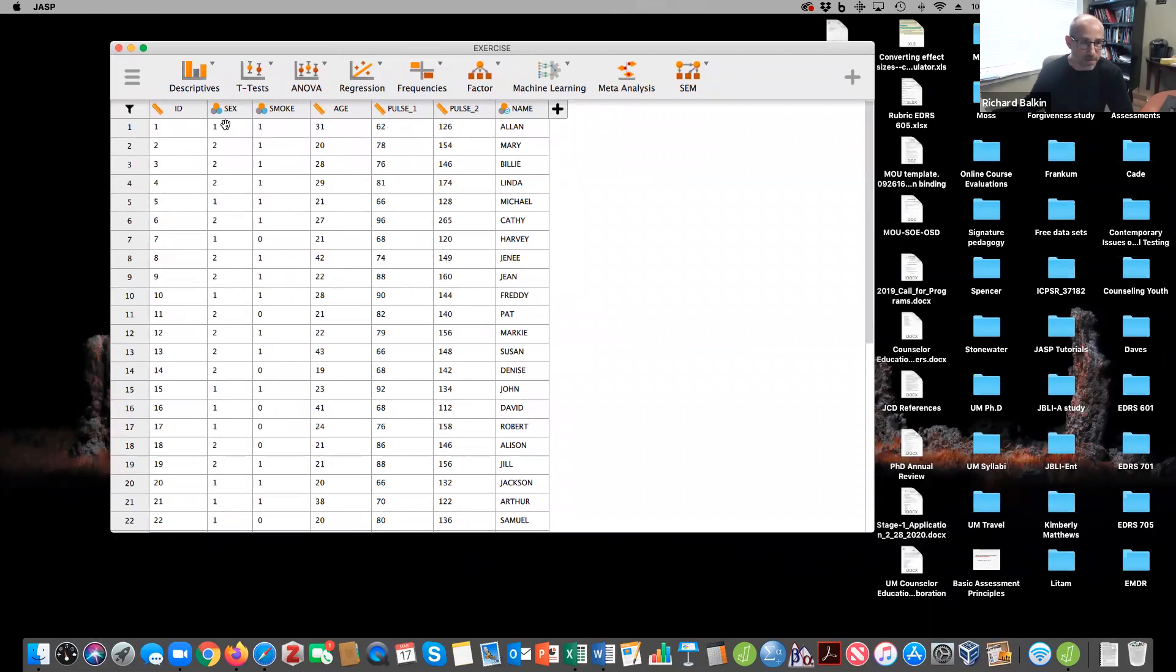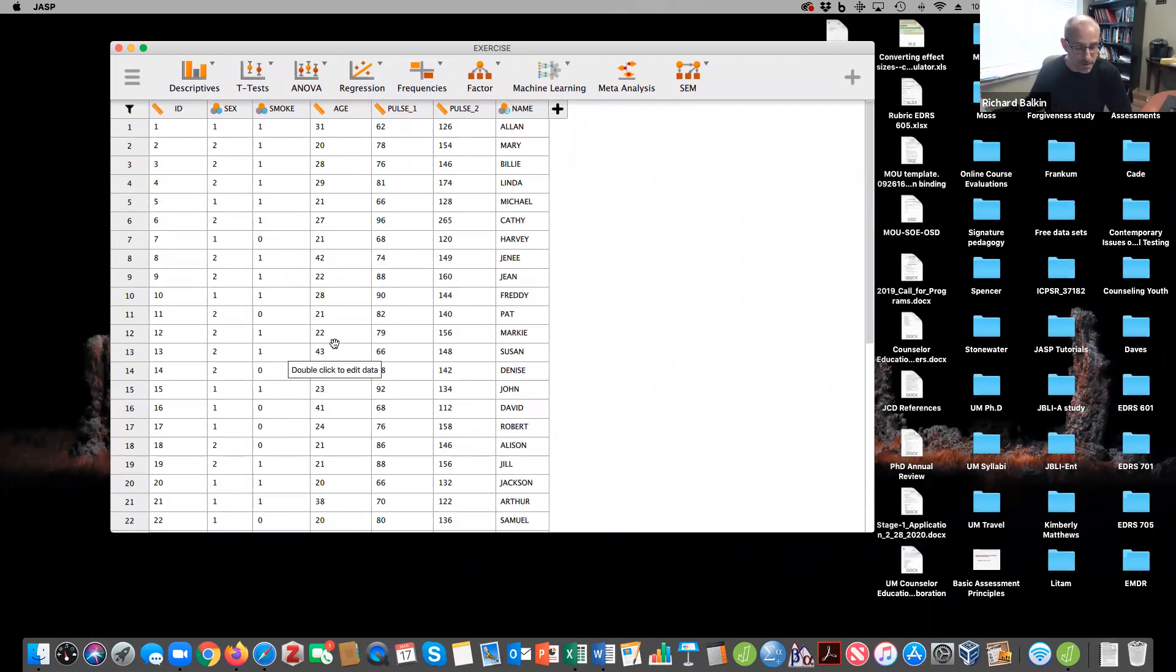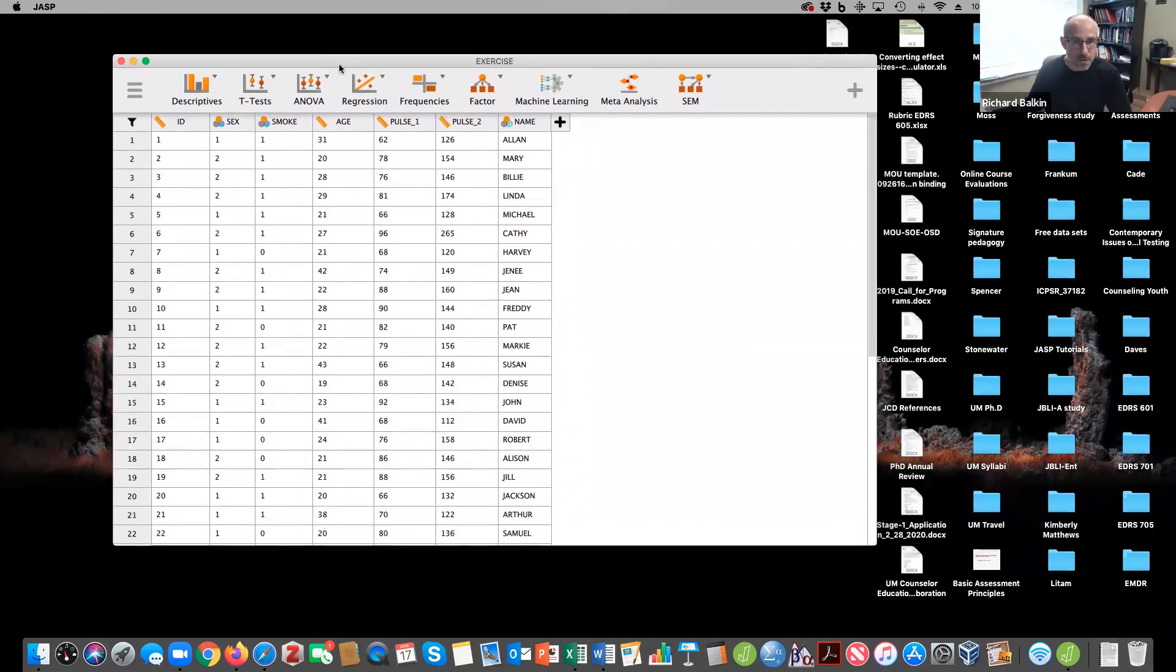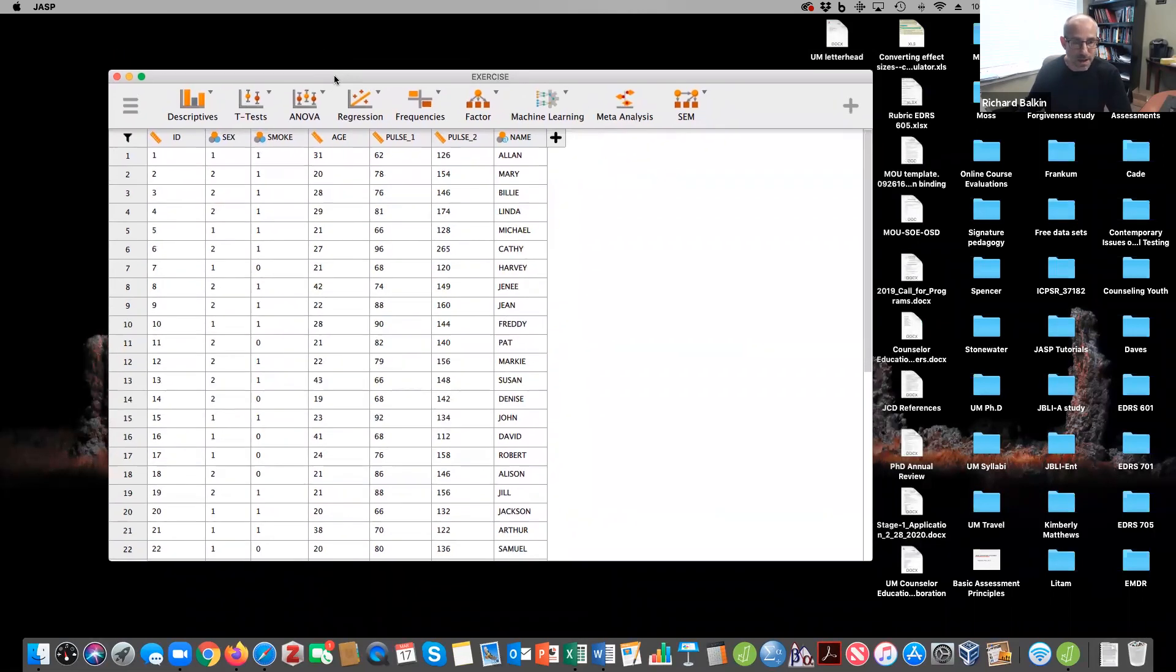This looks at two different pulse rates before and after exercise. And then we have several variables like sex, smoking, age. Obviously, this is a continuous variable, so we won't be using that for this analysis. But let's just kind of go over some elements here that I think would be helpful.